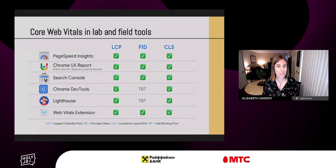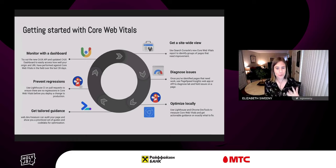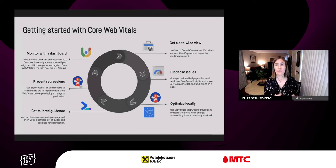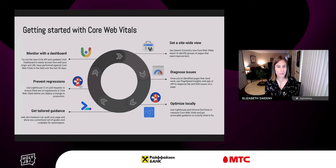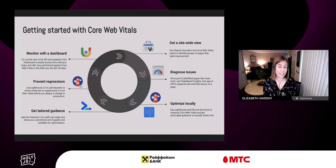Core Web Vitals is available across the board — you can measure for a specific page, for your origin, locally in the lab, and from real users in the field. TBT is used as a proxy lab metric for FID. A good place to start is PageSpeed Insights, but all our tools have a part to play. Using Search Console allows you to see across your entire site and identify types of pages that need improvement. Then diagnose and optimize with Lighthouse and DevTools, prevent regressions with Lighthouse CI, and create a custom dashboard to monitor with Crux.